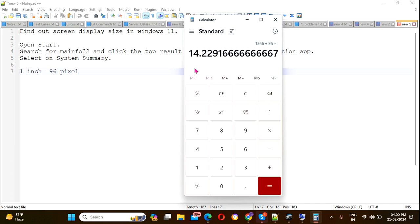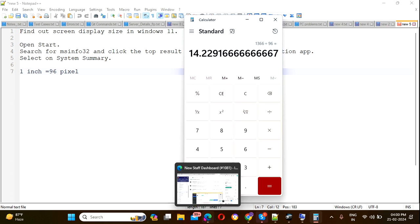This gives 14.2 inches - that's the width of the screen. Similarly, you can find out the height as well.